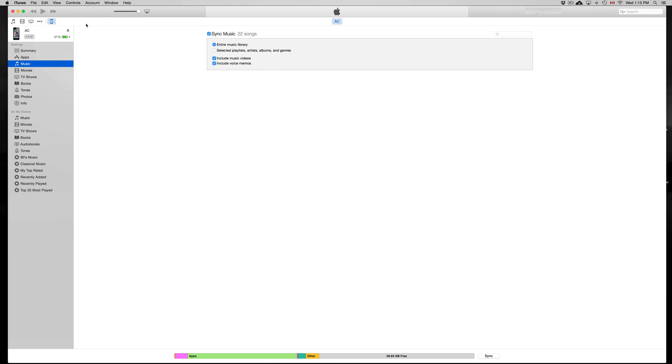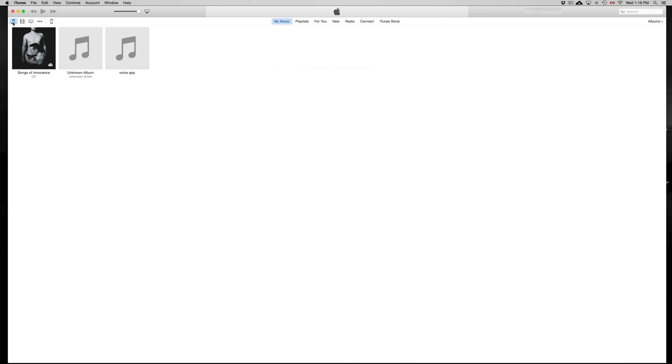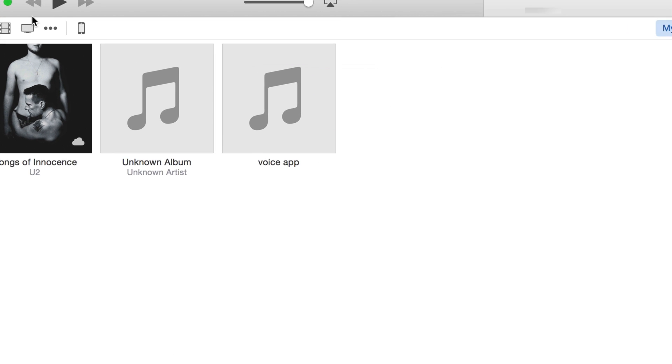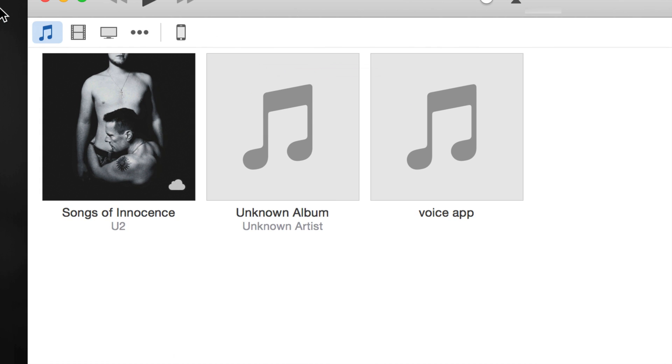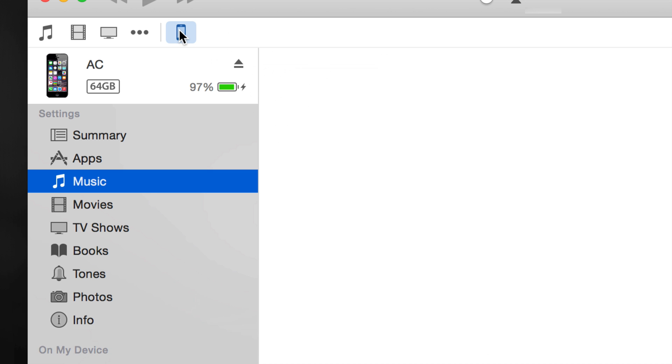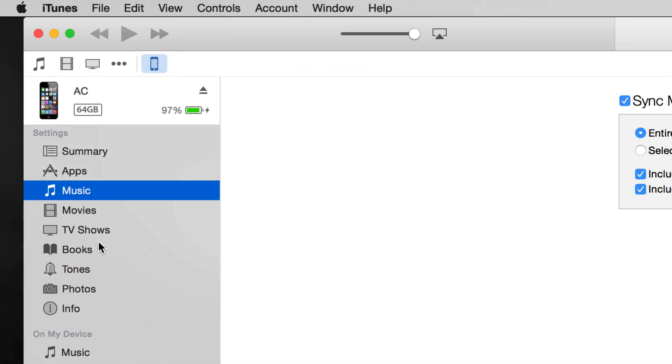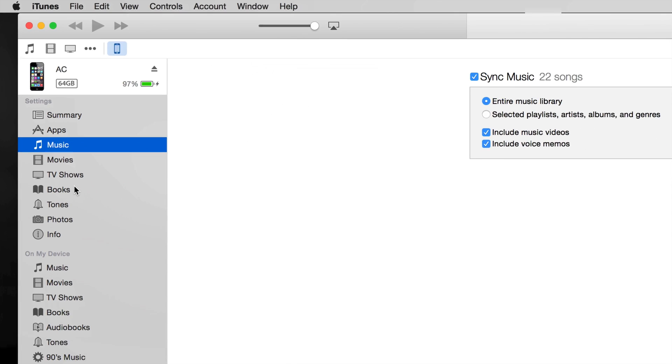Once you connect it up, you'll see these options on the side. You're gonna see your phone or iPad up here. Just click on it and then you'll have all these options on the side.